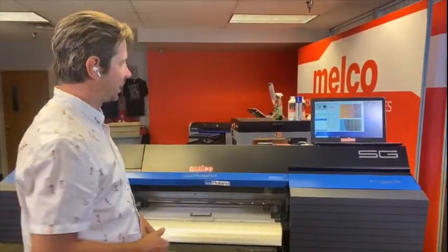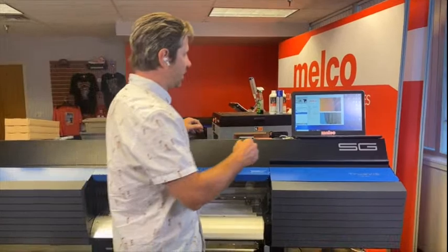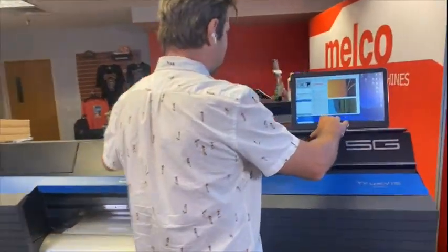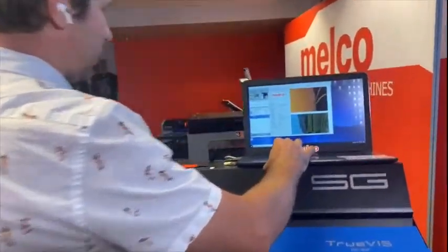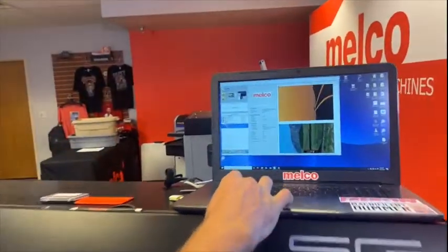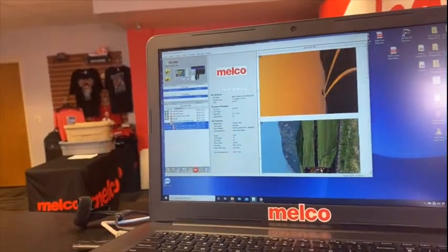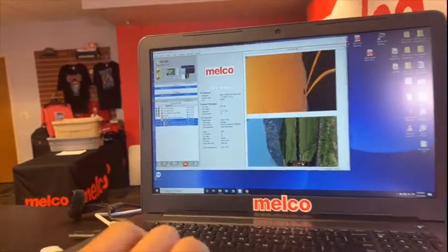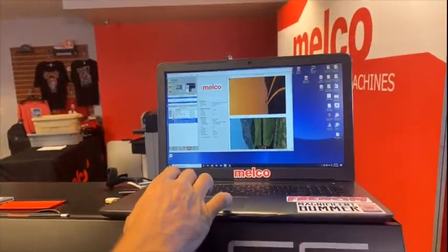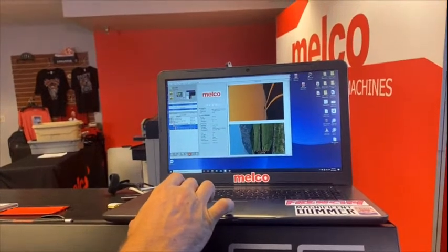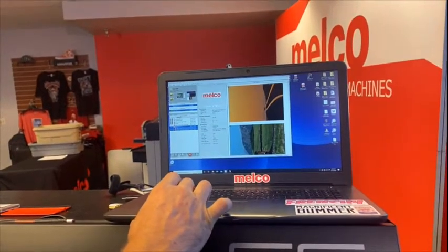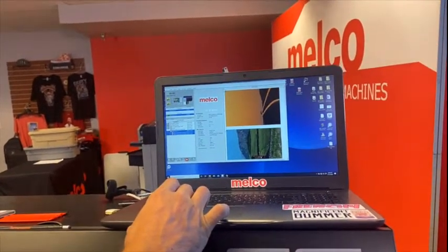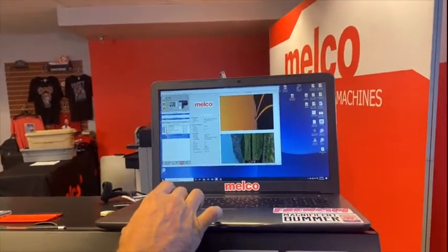So now that I have it nested and it's ready to go, I'm just going to send it down to the print button. And you'll notice up here, here's our nest job, and here it gives us our print status. It's starting to spool, you'll see it spools very quickly, and it'll start printing.